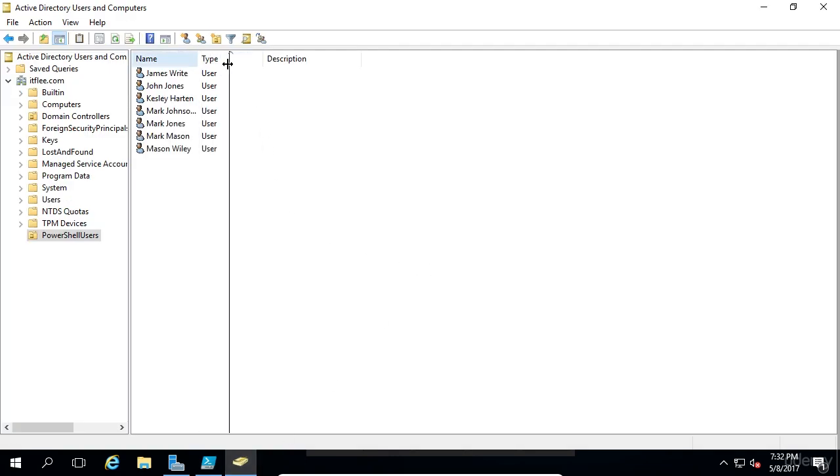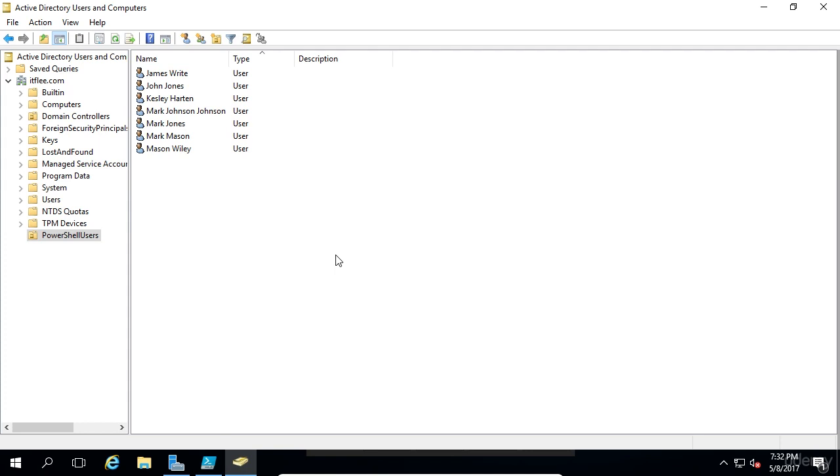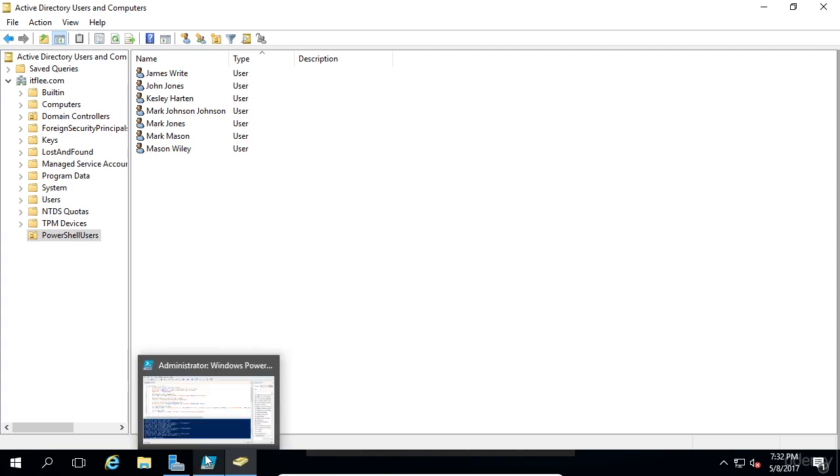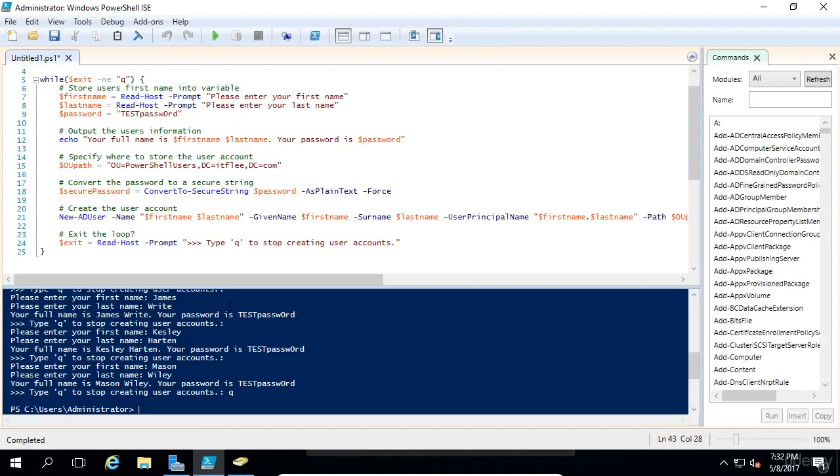This can be done even faster by reading in a file, which is a bit out of the scope of this lecture. I may do that in the future. This hopefully shows you how you can utilize PowerShell to quickly make new accounts.